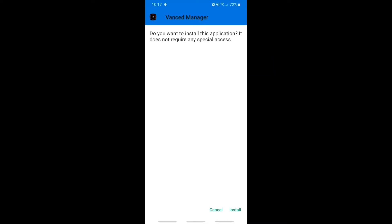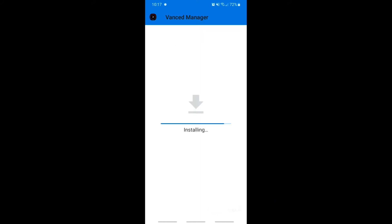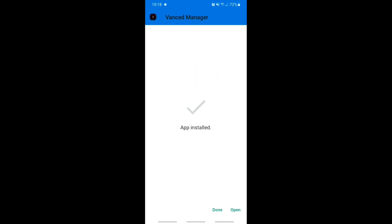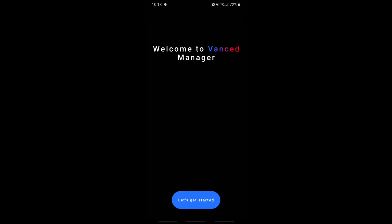It's gonna take you here — this is how it looks. Once you're on this page, you click install and then you just gotta wait. It's gonna do this process, and then once it's finished just click open. And as you can see here, this is how Vanced Manager looks like.